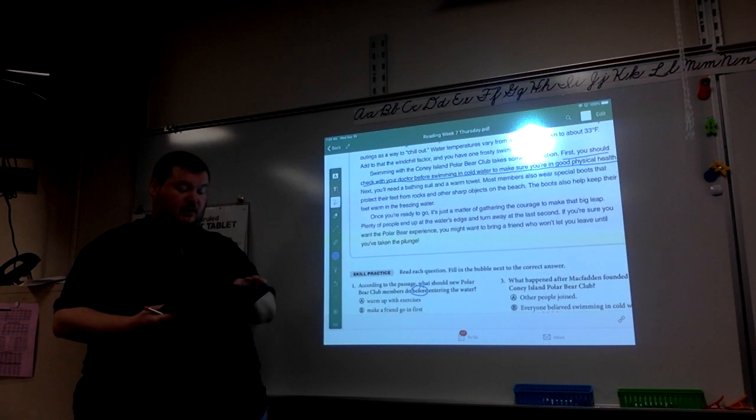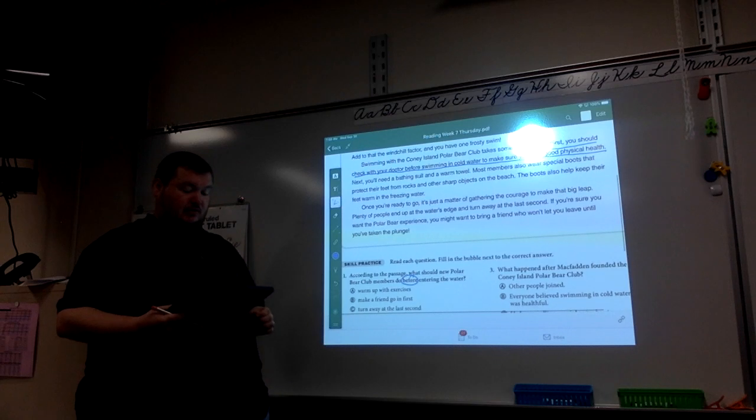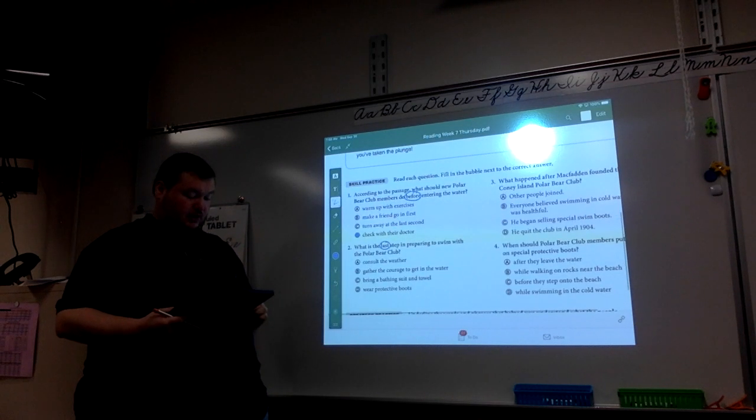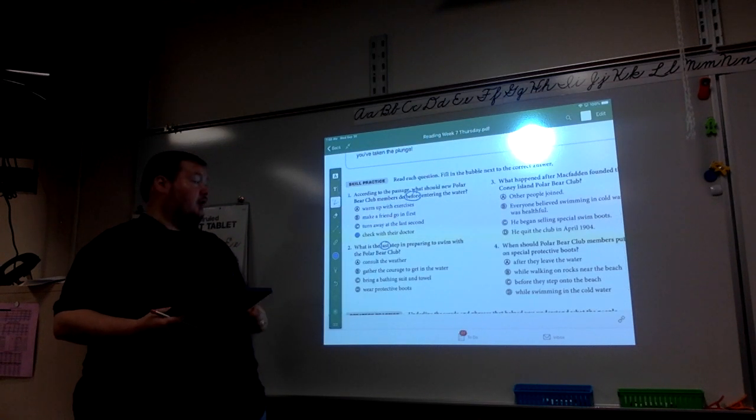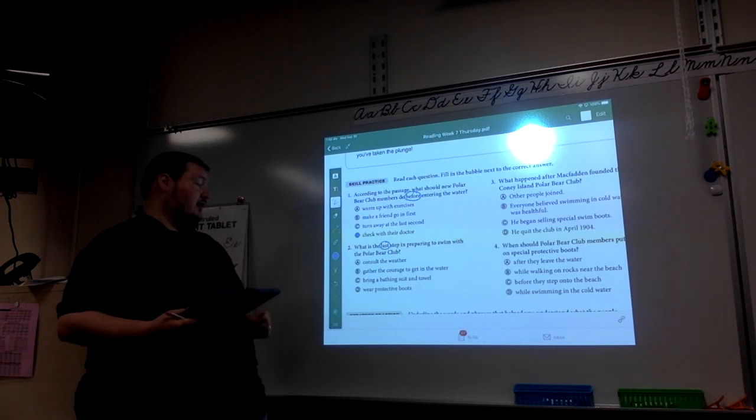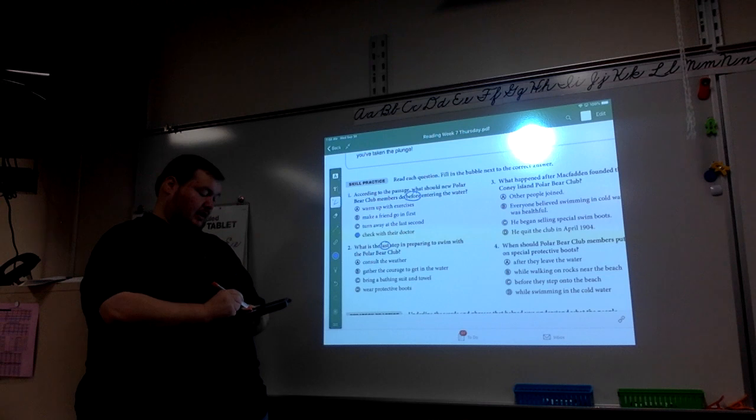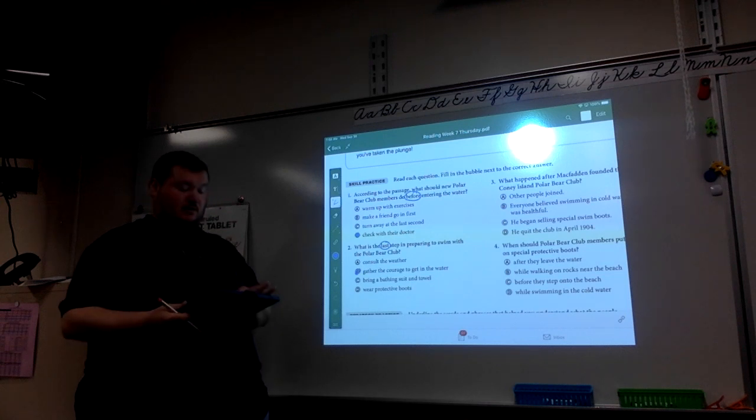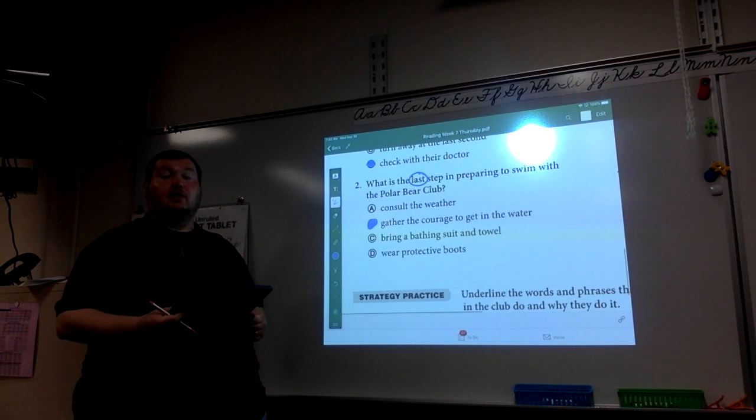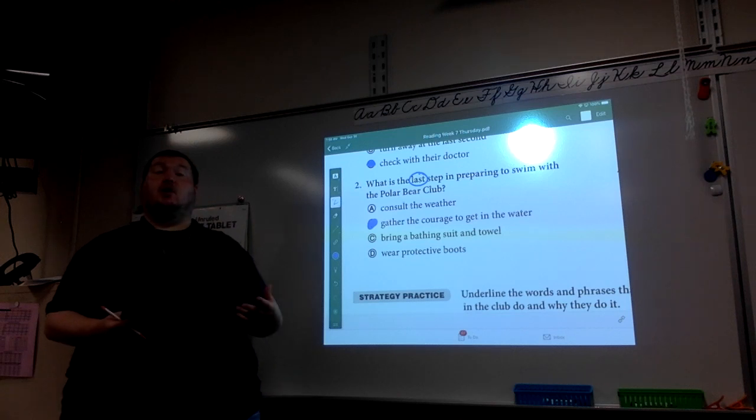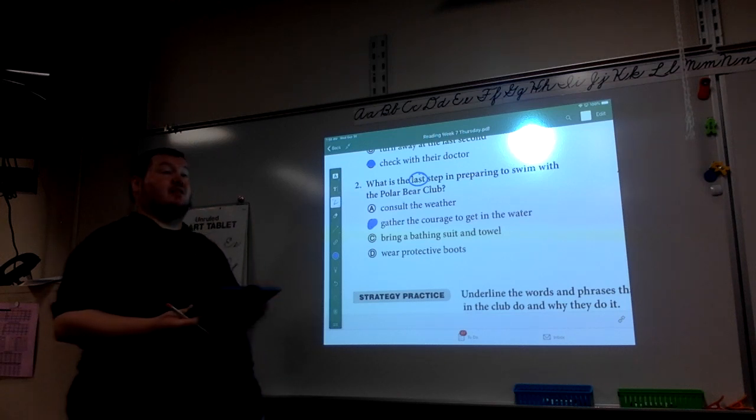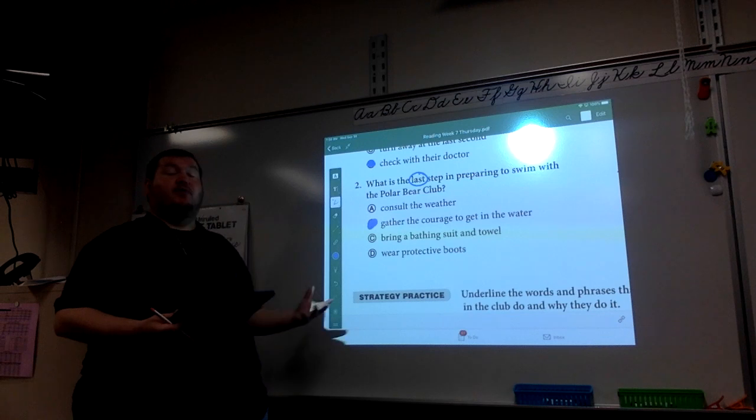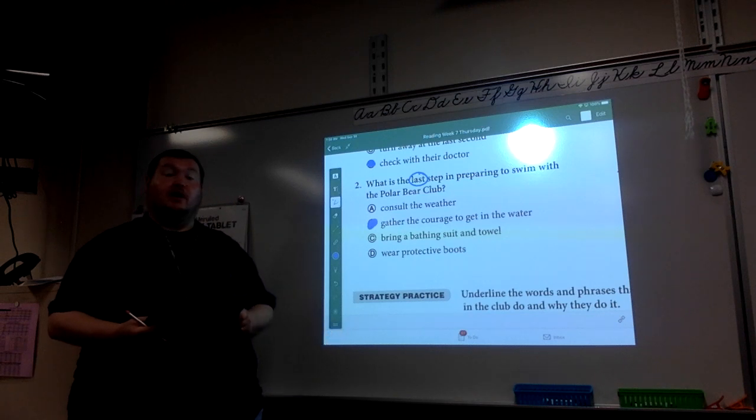Once you're ready to go, it's a matter of gathering the courage to make that big leap. Let's see if it has anything to do with courage. Consult the weather. Gather courage. Bring a bathing suit. Wear protective boots. Here. B is the answer. To gather courage. I was able to even make a prediction that the question might say something about courage before I even read the answers out loud.